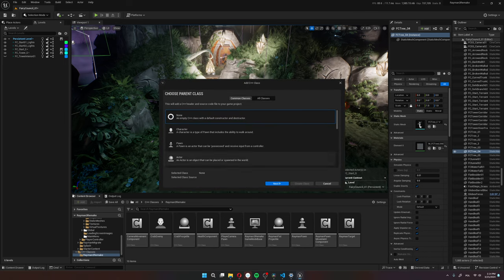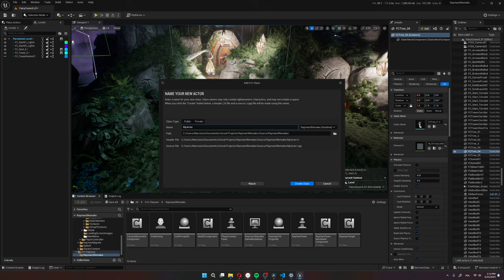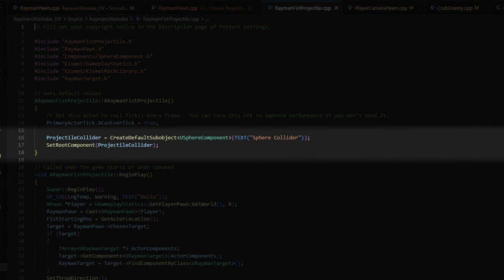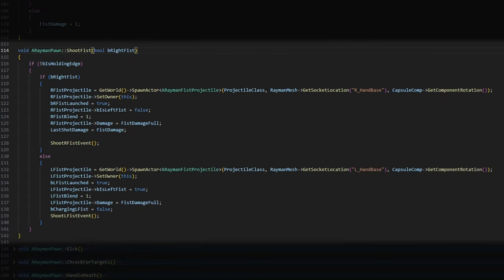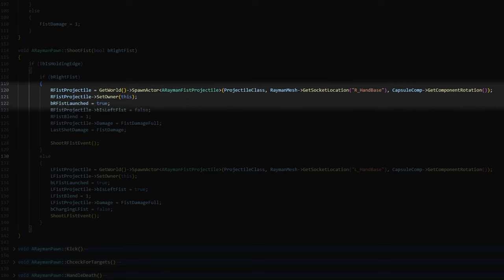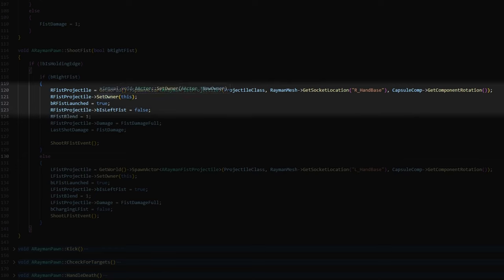So I start by making a new C++ class for the projectiles. I just give it a collider, as I'm going to copy the fist's location to this projectile. On the Rayman pawn, I have a shoot fists function. And what this does is spawns the fist projectile, sets Rayman to his owner, sets Rayman's right fist launch to true, so Rayman can't launch this again until the fist returns. I also have a variable in the fist projectile is left fist. This is here so Rayman knows which fist reached his target, so he knows which fist to start returning to his body.